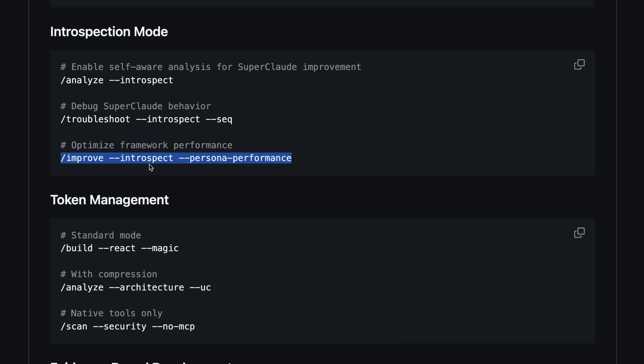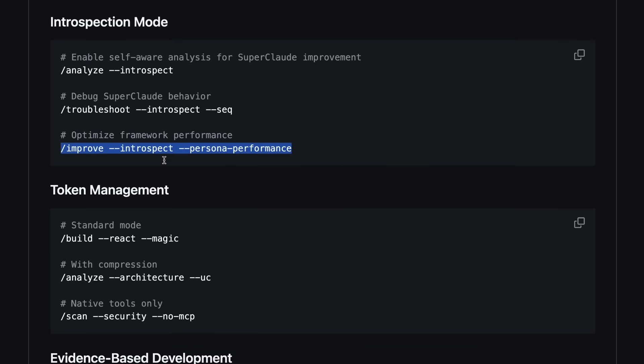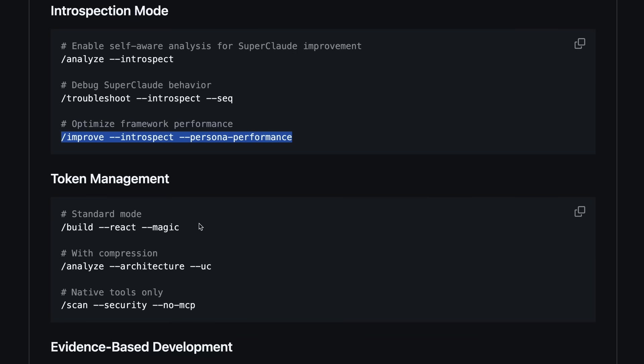I haven't really seen this in other AI dev tools. It's almost like having a meta debugger for your AI assistant, which is kind of wild.